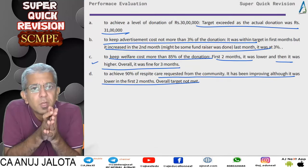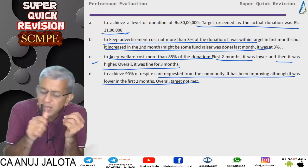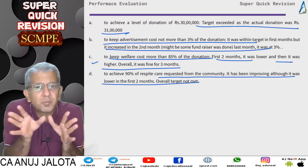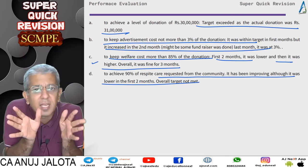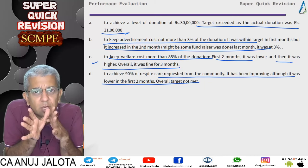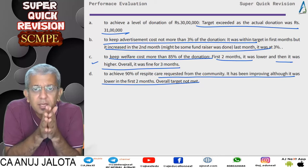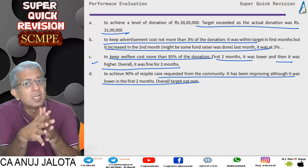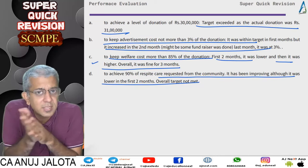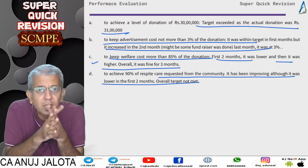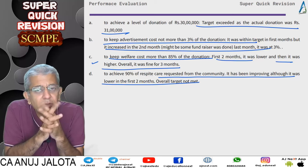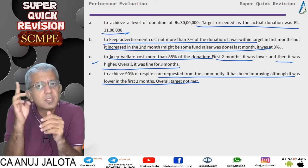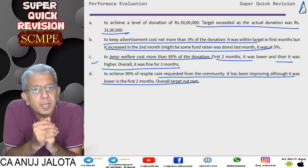In performance evaluation, you can get any type of question for any type of industry. Just read the question carefully, interlink the KPIs as discussed at the start, and if performance is bad, comment on what can be done to improve it. See you all next time — take care!